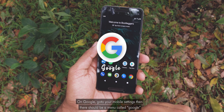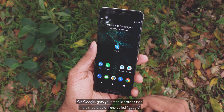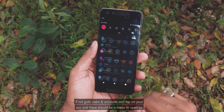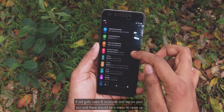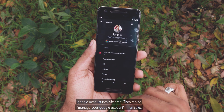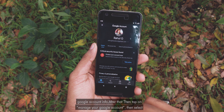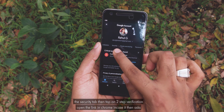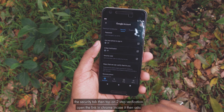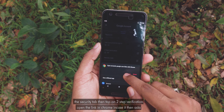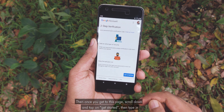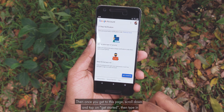On Google, go to your mobile settings. There should be a menu called Google. If not, go to Users and Accounts and tap on your account. There should be a menu to open up your Google account info. Then tap on Manage Your Google Account, select the Security tab, then tap on 2-Step Verification. Open the link in Chrome. In case it asks for a re-login, do that. Then once you get to this page, scroll down and tap on Get Started.